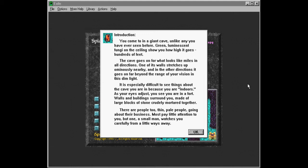As your eyes adjust, you can see you are in a fort. Walls and buildings surround you, made of larger blocks of stone crudely mortared together. There are people too, thin, pale people, going about their business. Most pay little attention to you, but one small man watches you carefully from a little ways away.